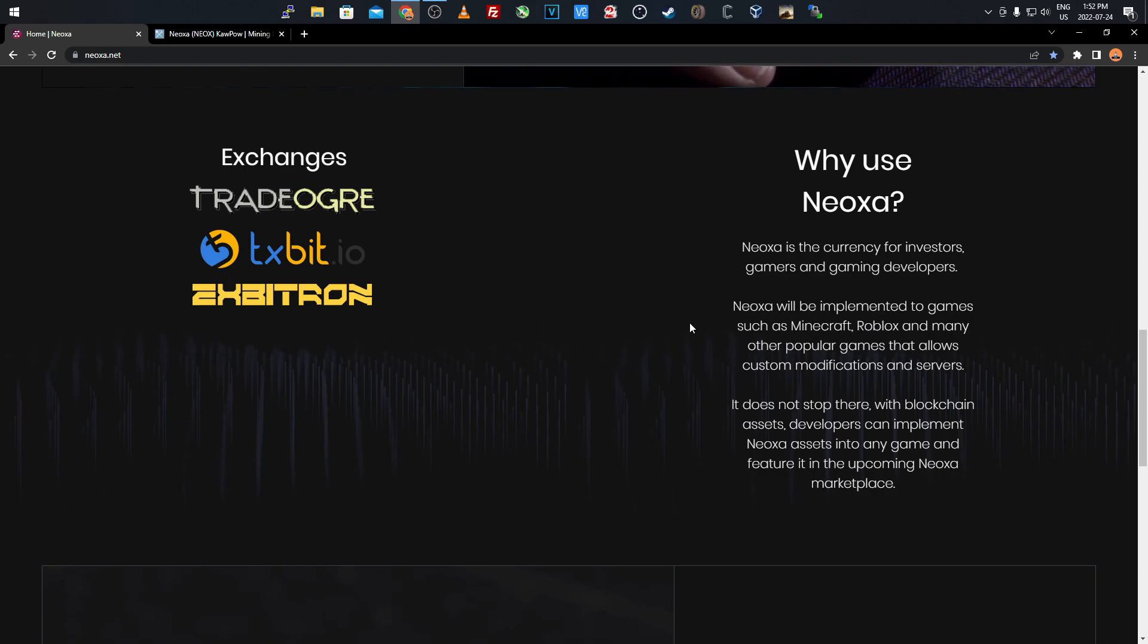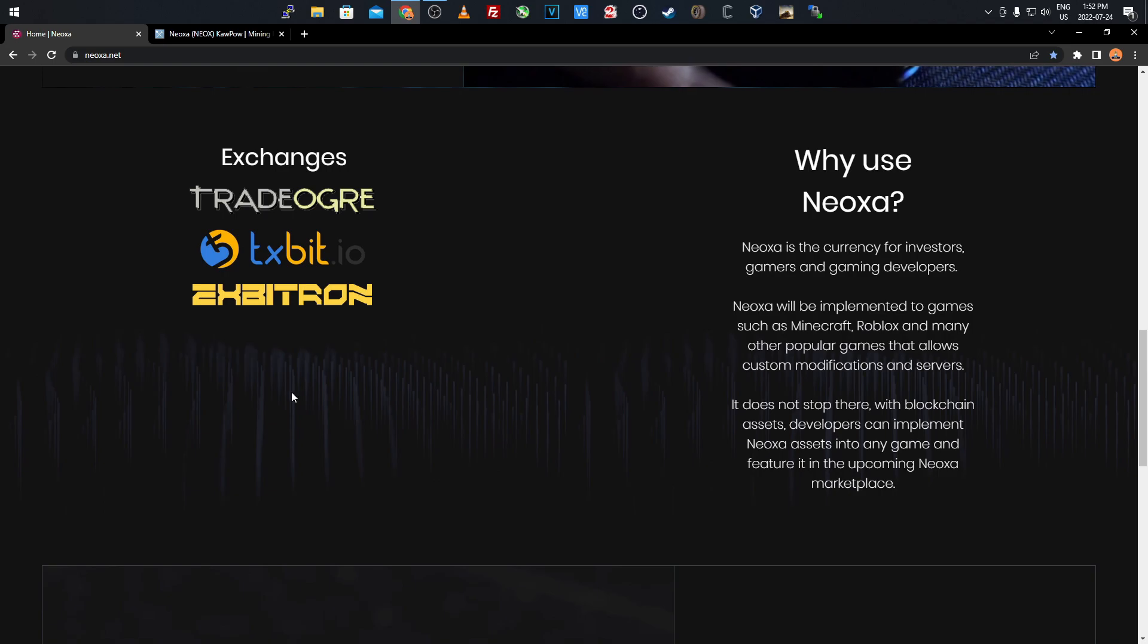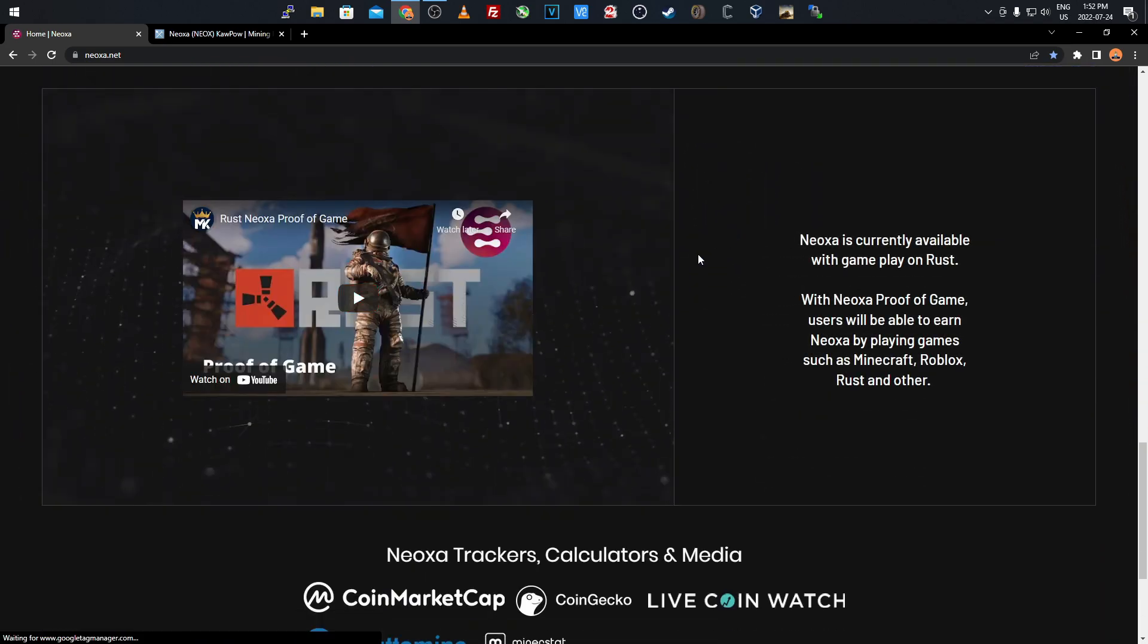They're even coming out with a marketplace, and like I said they've already incorporated it into a game or two, so you know they're actually working and putting the effort in. If we scroll down, it's currently available with gameplay on Rust. There's a YouTube video there you can check out on the website.